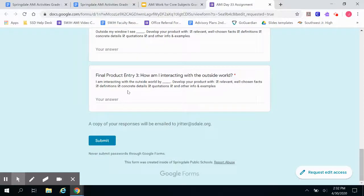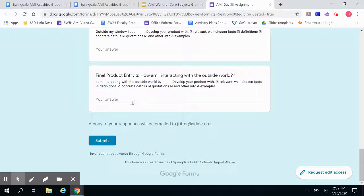The other question you're going to answer is: I am interacting with the outside world by blank. Develop your product with relevant, well-chosen facts, definitions, concrete details, quotations, and other info and examples. Type your answer there. Once you're done, press submit. And if you forgot how to share that with your other teachers, please see the separate video.